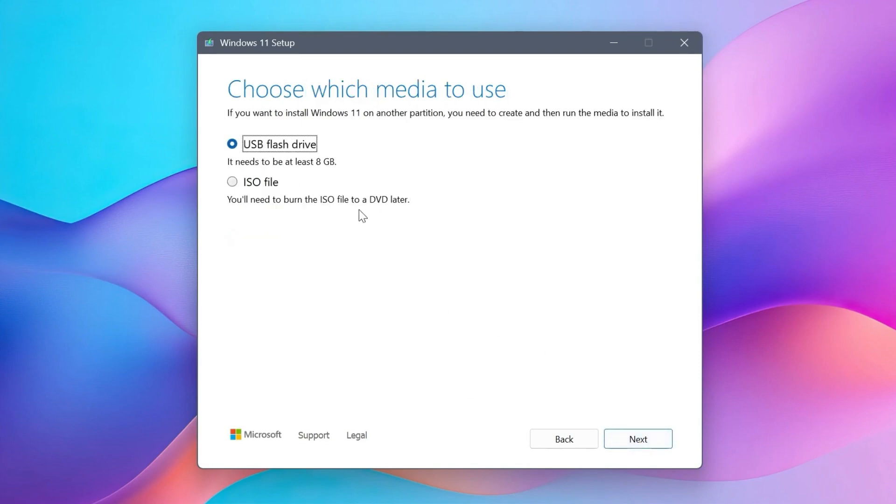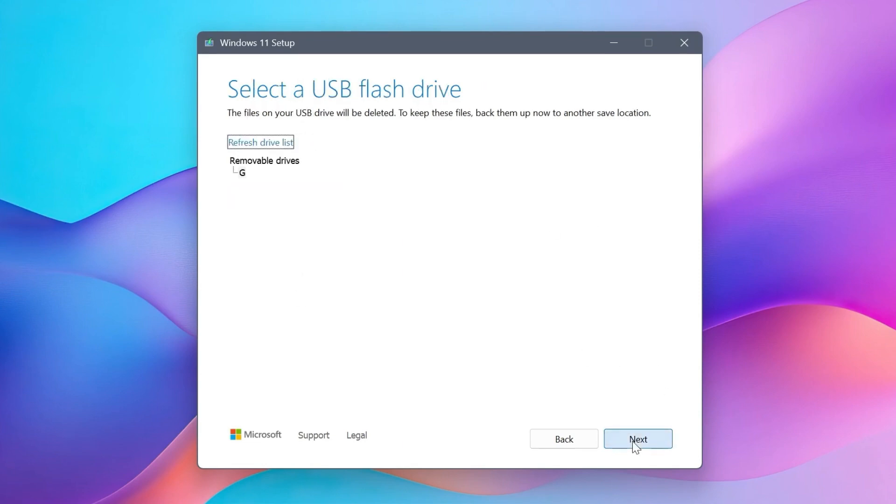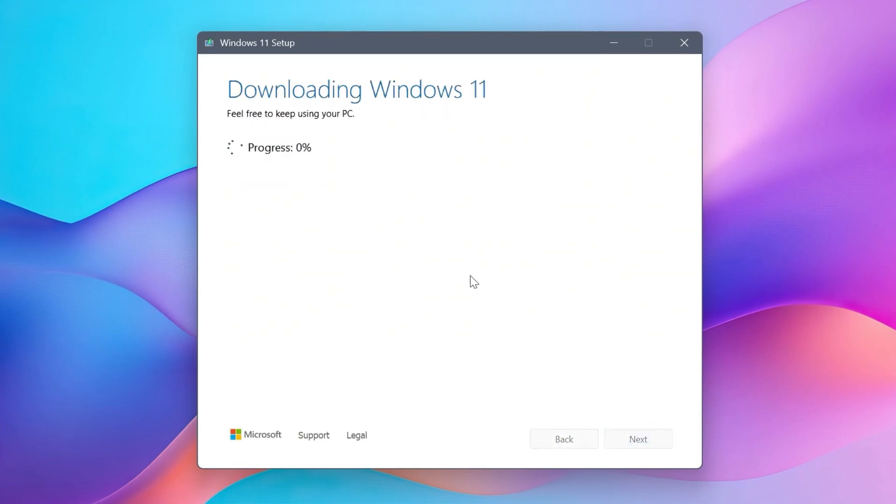From here, you can select what you want to do. You can create a bootable USB flash drive to install Windows 11 24H2. Hit Next, select the flash drive, click Next, and the whole process will begin.